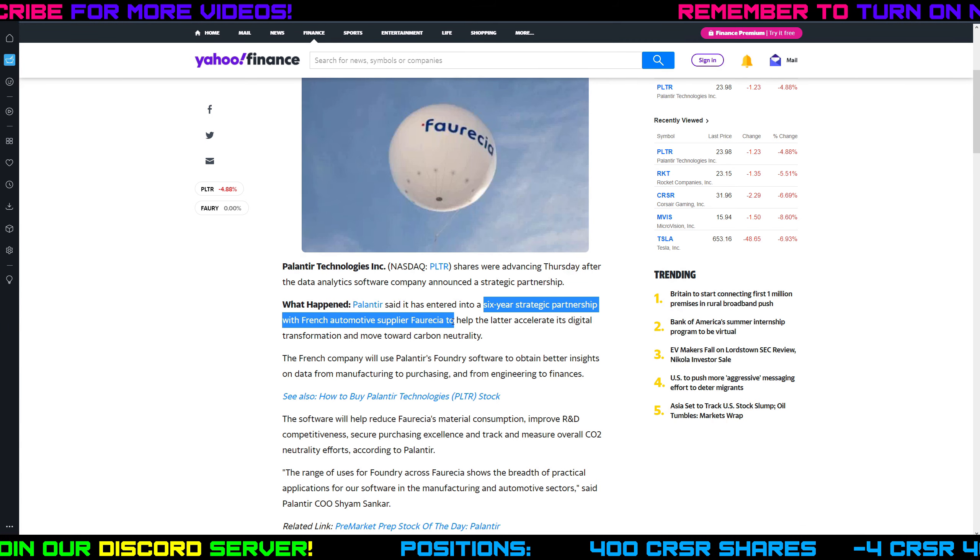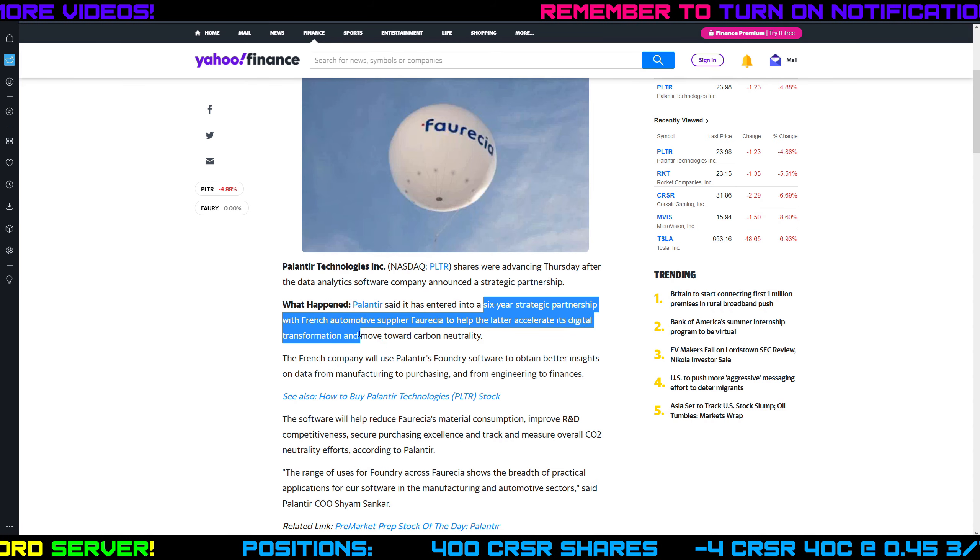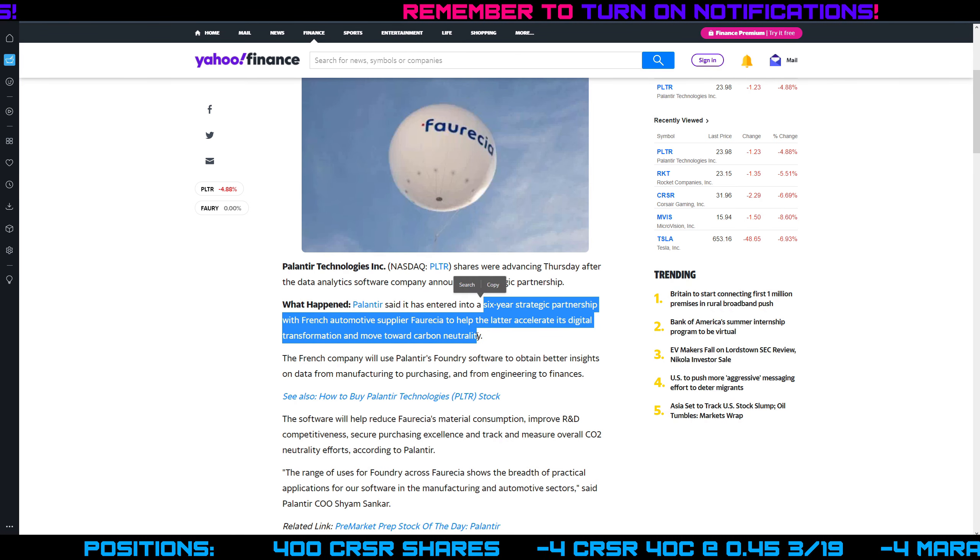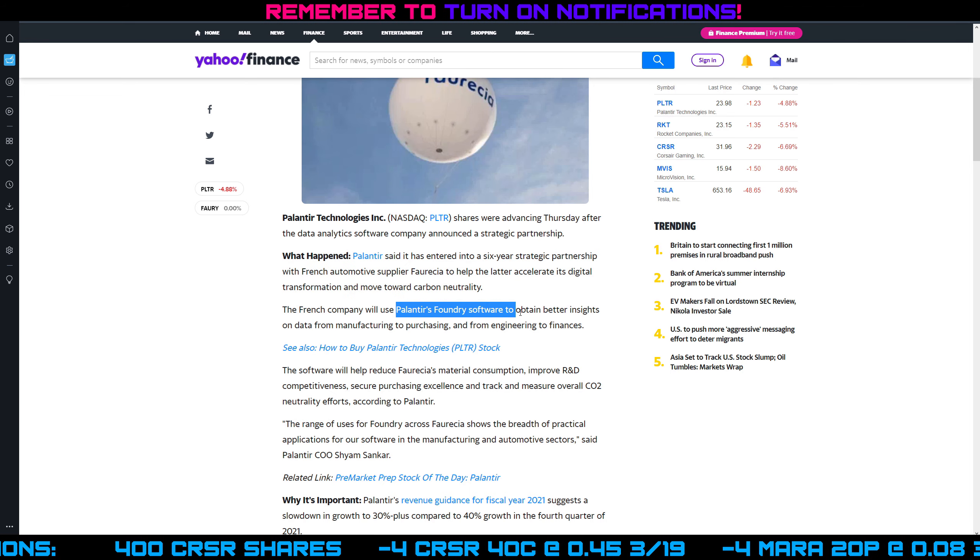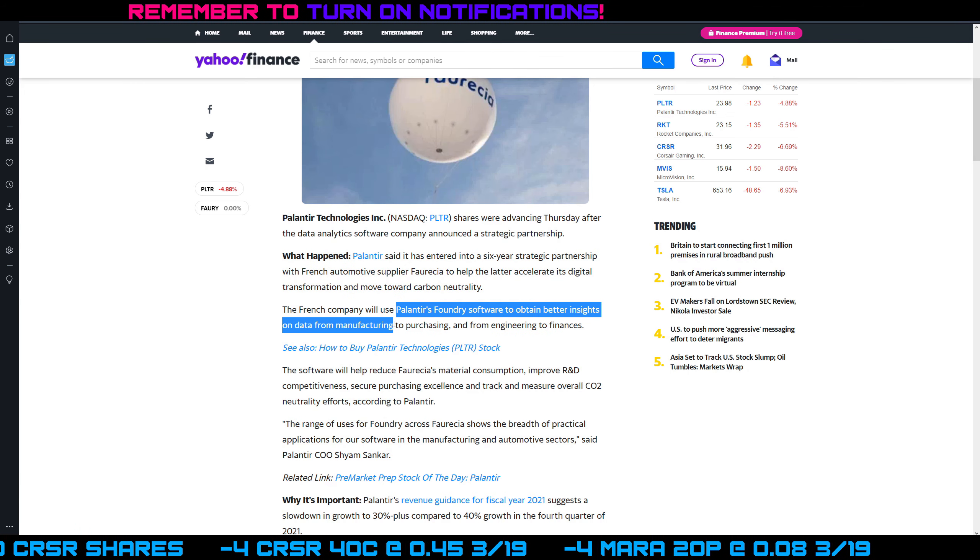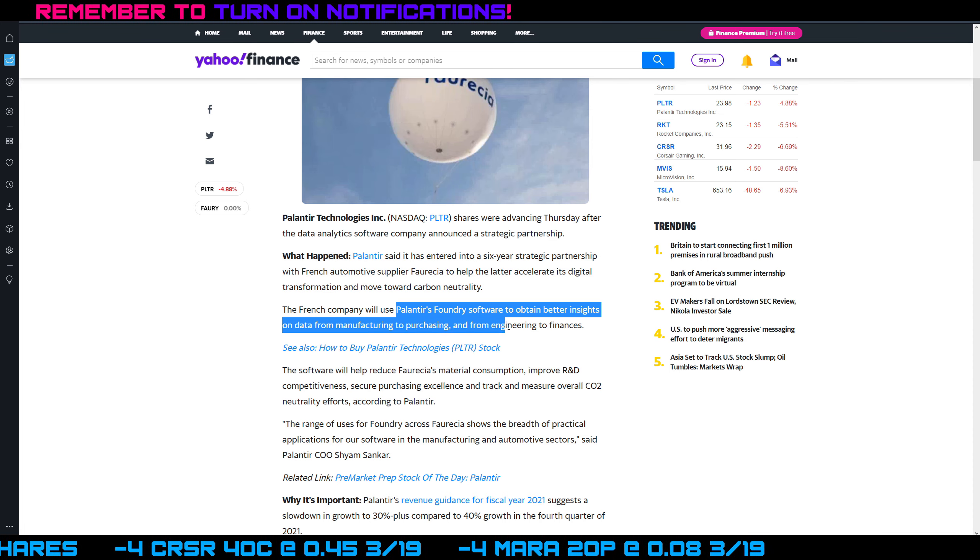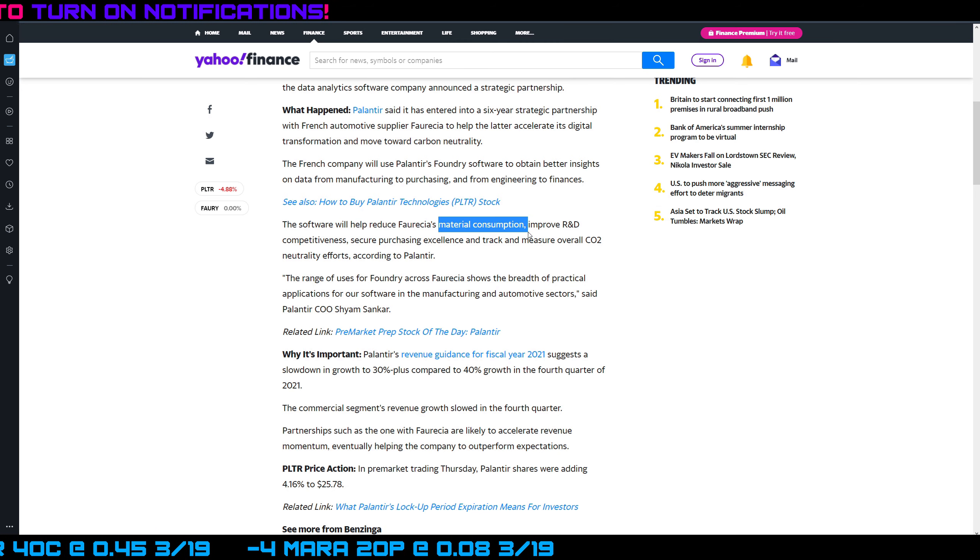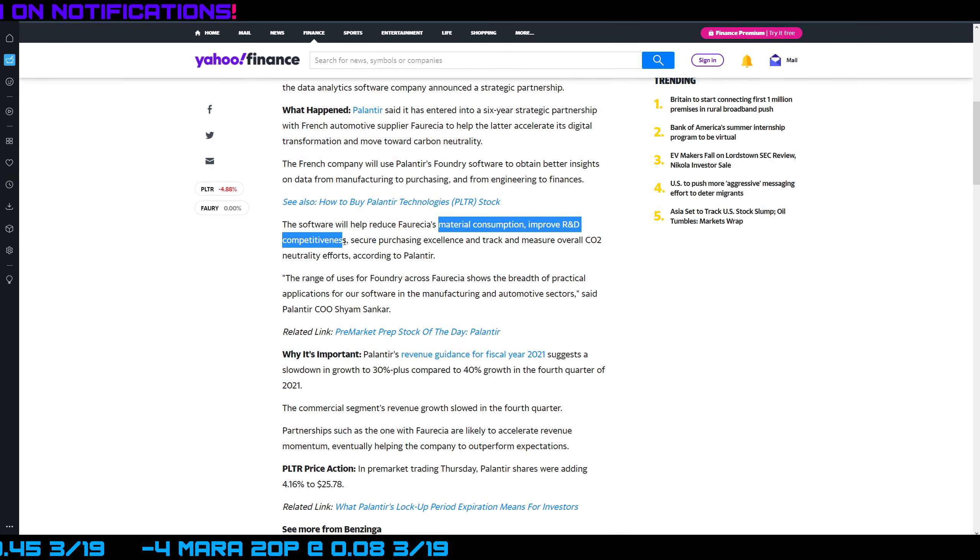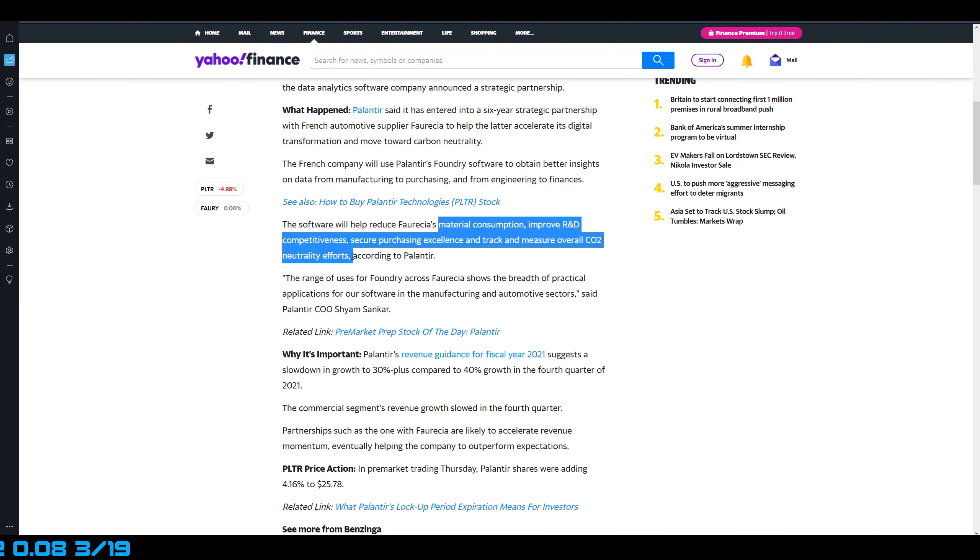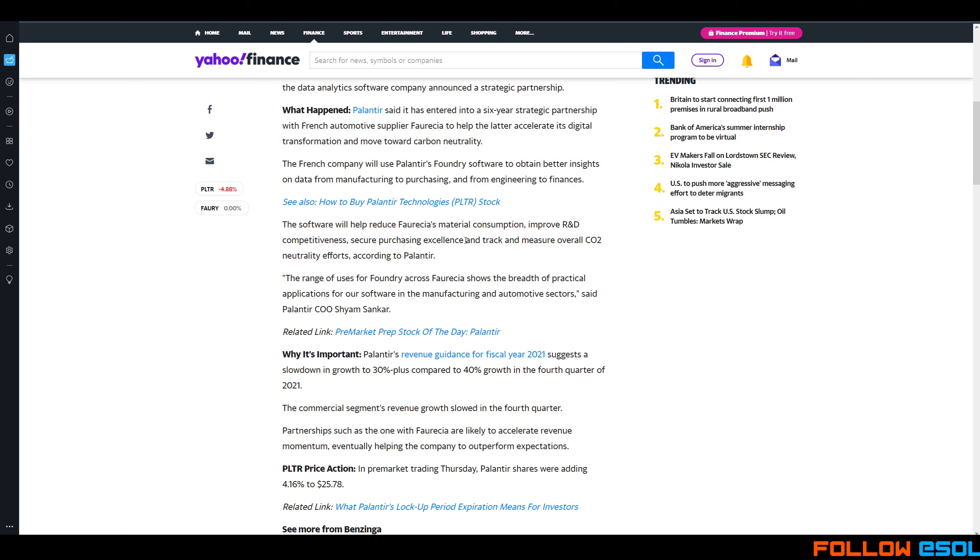They've entered a six-year strategic partnership with French automotive supplier Faurecia to help the latter accelerate its digital transformation and move toward carbon neutrality. They're going to use Palantir's Foundry software to obtain better insights on data from manufacturing to purchasing and from engineering to finances. It's going to help their material consumption, improve R&D competitiveness, secure purchasing excellence, and track and measure overall CO2 neutrality efforts. I like this 'secure purchasing excellence' - so vague and a lot of cool buzzwords there, but what exactly does that even mean?